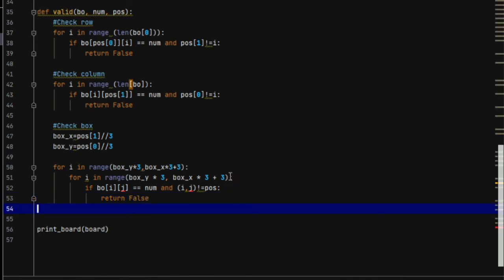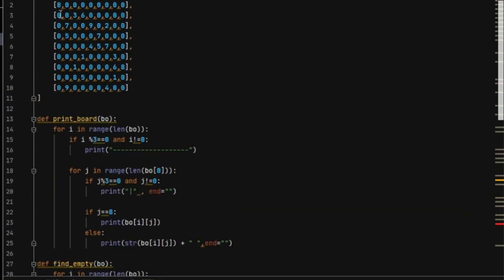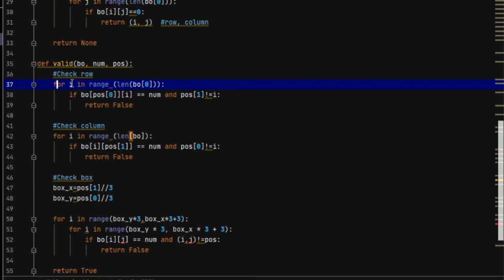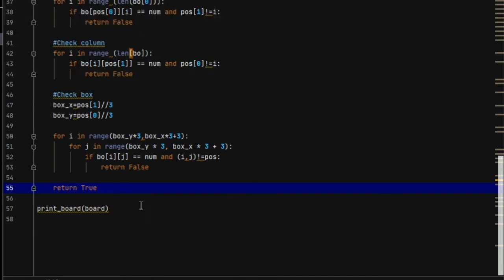At this point we know that our function would fail because we have forgotten to write a very important step, which is the return True block. Because if the function checks the row, column, and box and finds no conflict, it should confirm the number is valid. For example, if our number is 8 and 8 is not in the row, not in the column, and not in the box, we must return True. If we forget this, our program will have an error.